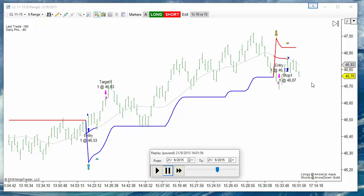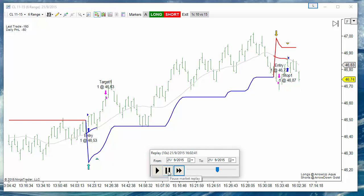We could avoid this loser because in fact it is a winner trade. The problem is that the stop used is too small. So we can use a bigger stop or we can use the pullback entry.